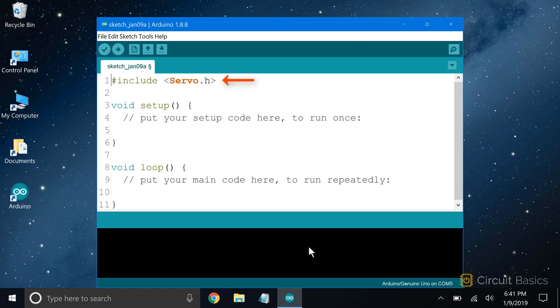To include a library, we put this line of code at the top of the sketch: hash include, followed by the name of the library's header file in angle brackets. We'll see what a header file is in the next video, so don't worry about that now.